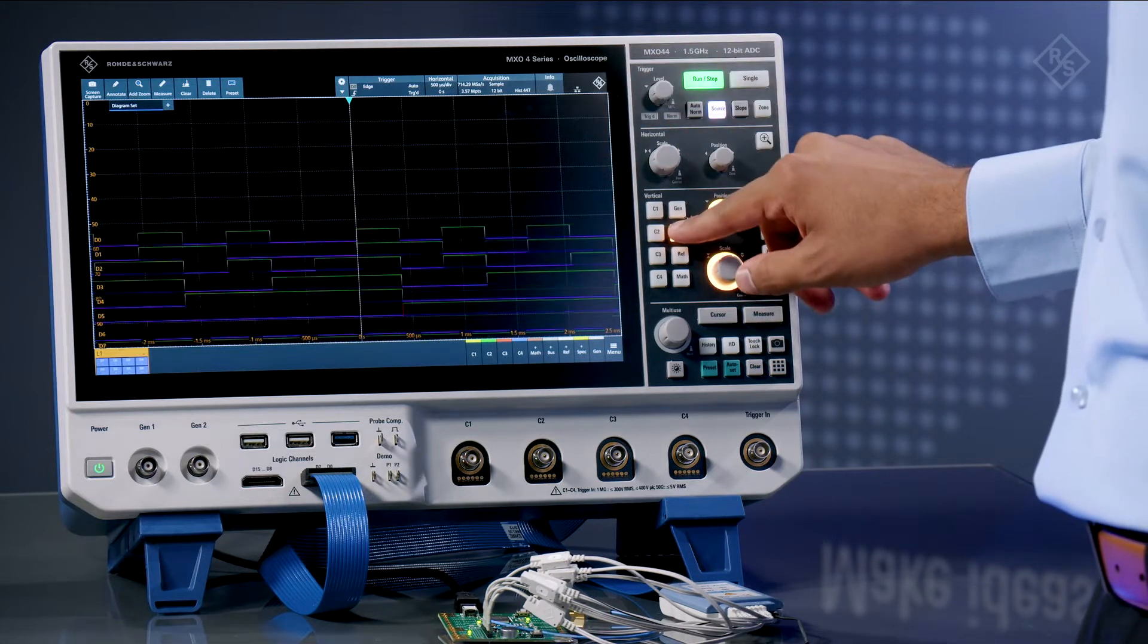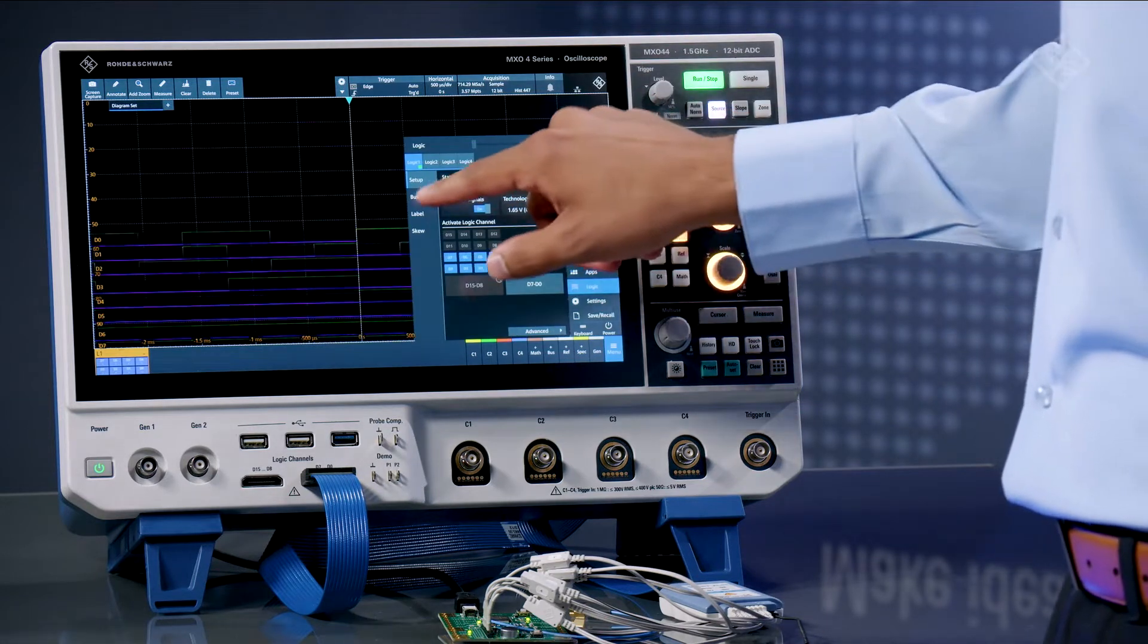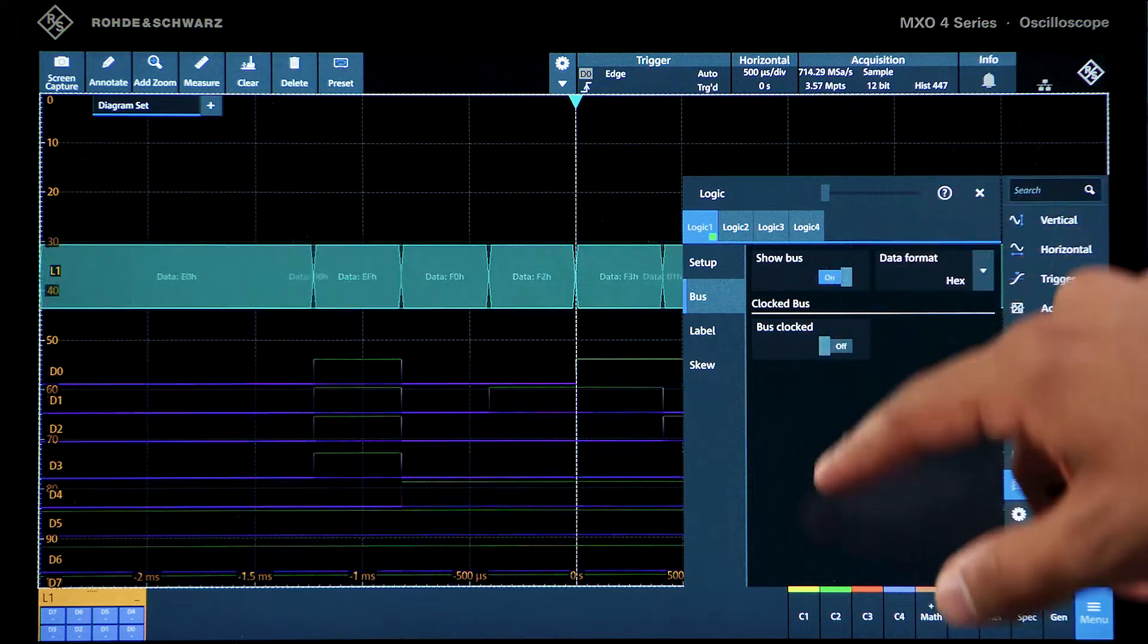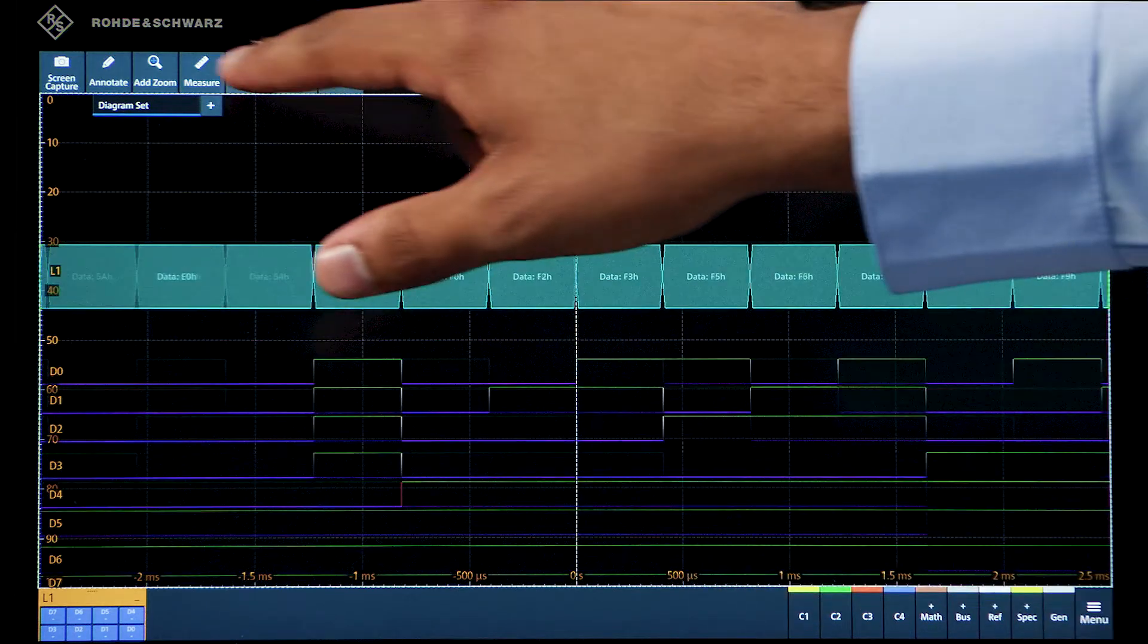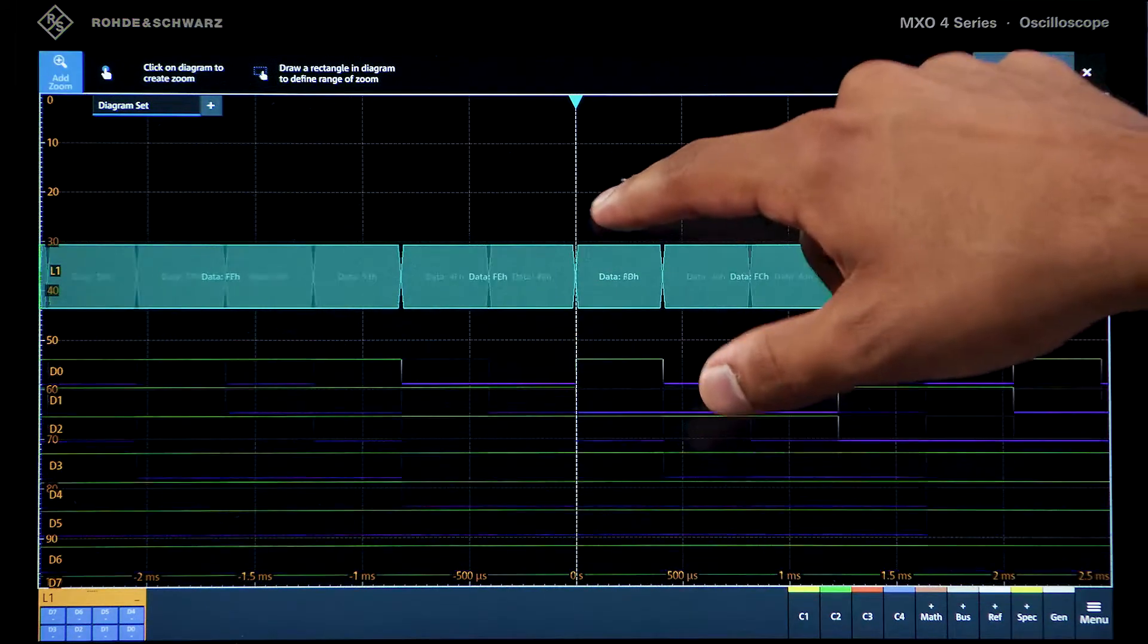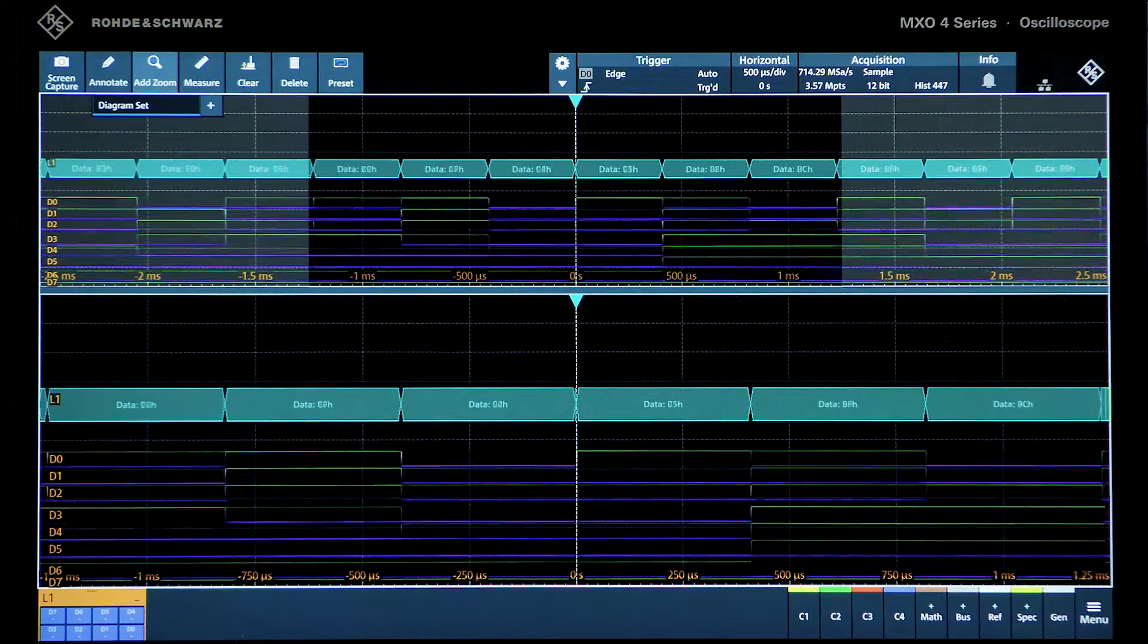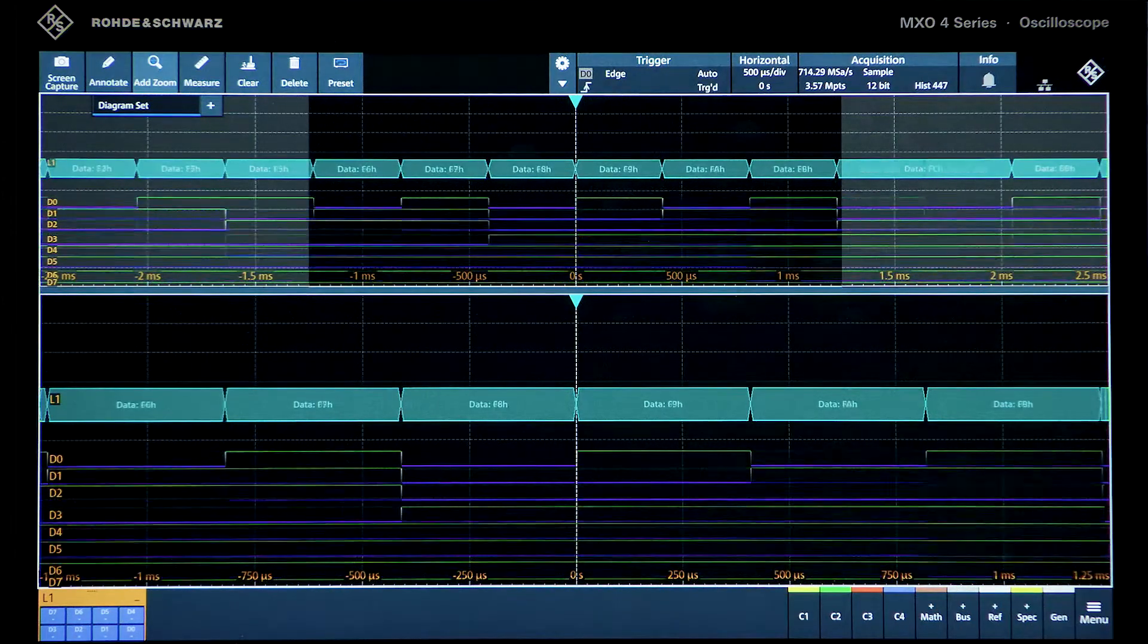Additionally, if we want to group multiple signals, I can turn on the logic bus. And if we want a clearer picture, we can use our zoom function to get a better idea of our digital bus.